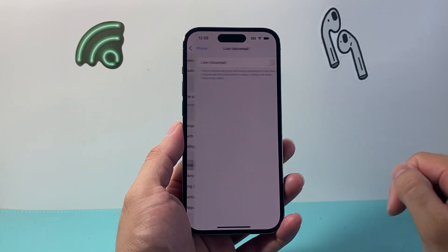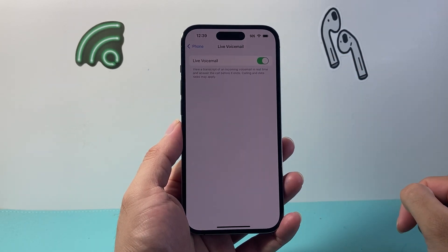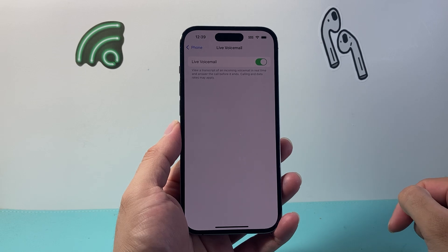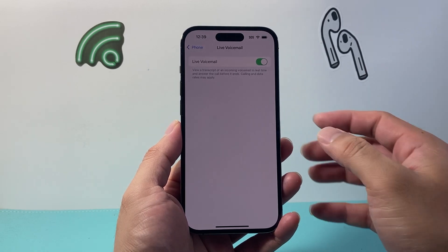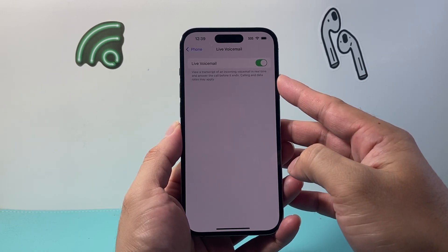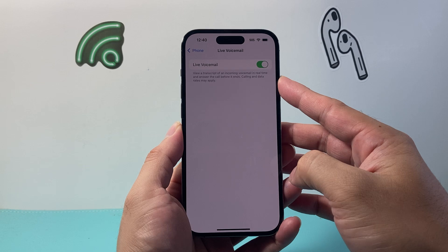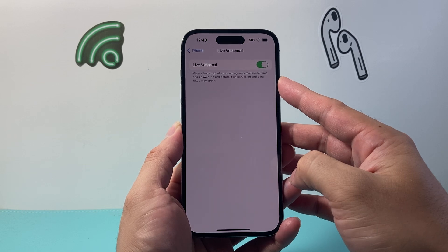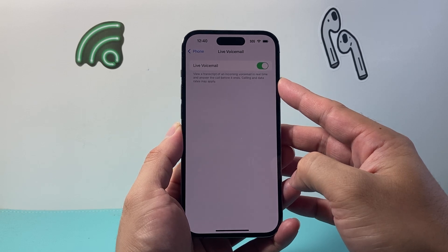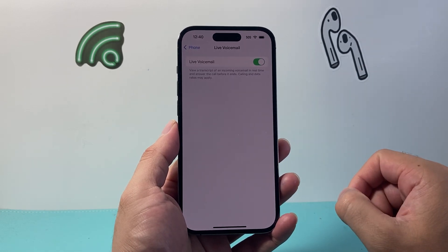You're going to click on that and basically turn on Live Voicemail, which allows you to see a transcription of incoming voicemail in real time and even answer the call before it ends.